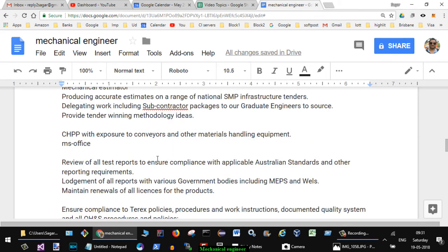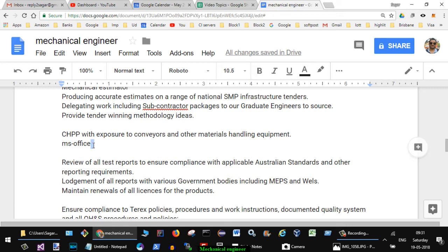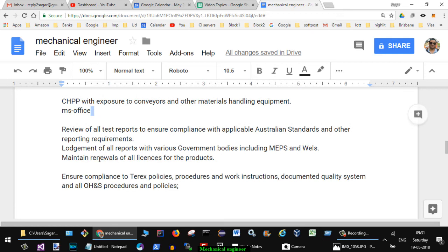CHPP with exposure to conveyance and other material handling equipment, MS Office. If you have got experience with Excel sheets and Office, this basic knowledge of the computer is really required or really important if you want to get hired. Then review of all test reports to ensure compliance with applicable Australian standards and other reporting requirements.